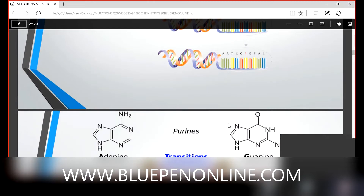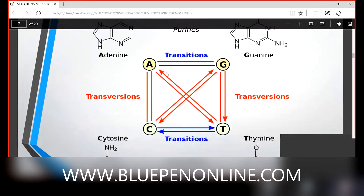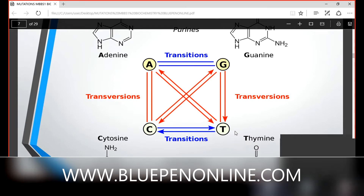Looking at the diagram: adenine replaced by guanine, or guanine replaced by adenine — that is purine to purine, a transition. Cytosine to thymine — also a transition. What is expressed diagonally in the diagram represents transversions — purine replaced by pyrimidine or pyrimidine replaced by purine. This diagram clearly illustrates substitution mutation.